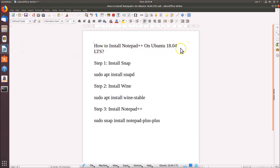Notepad++ is now open. That's it — in this way you can easily install Notepad++ on Ubuntu 18.04 LTS. Thanks for watching. If you like my videos, please support this channel by subscribing. Thanks, bye!